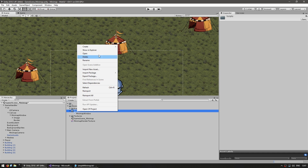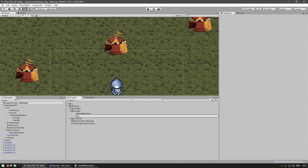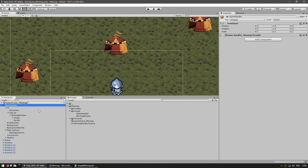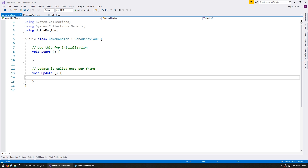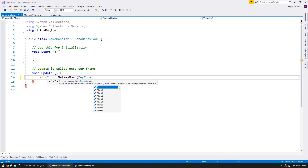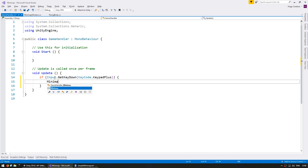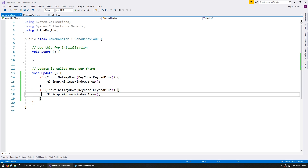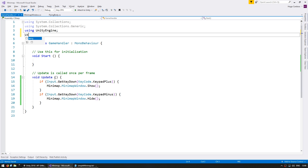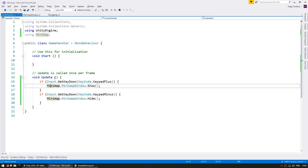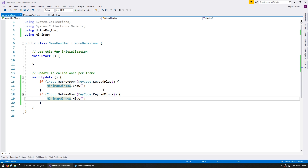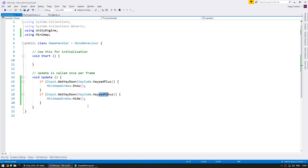Let's make a simple GameHandler script just to test our code. Let's call it GameHandler and drag it onto our game handler object. On Update let's test showing and hiding the minimap. If Input.GetKeyDown KeyCode.KeypadPlus, let's go into Minimap.MinimapWindow and show our window, and when we hit KeypadMinus let's hide the window. We can add using the Minimap namespace up top. So when we hit keypad plus it should show the minimap, keypad minus it should hide the minimap.